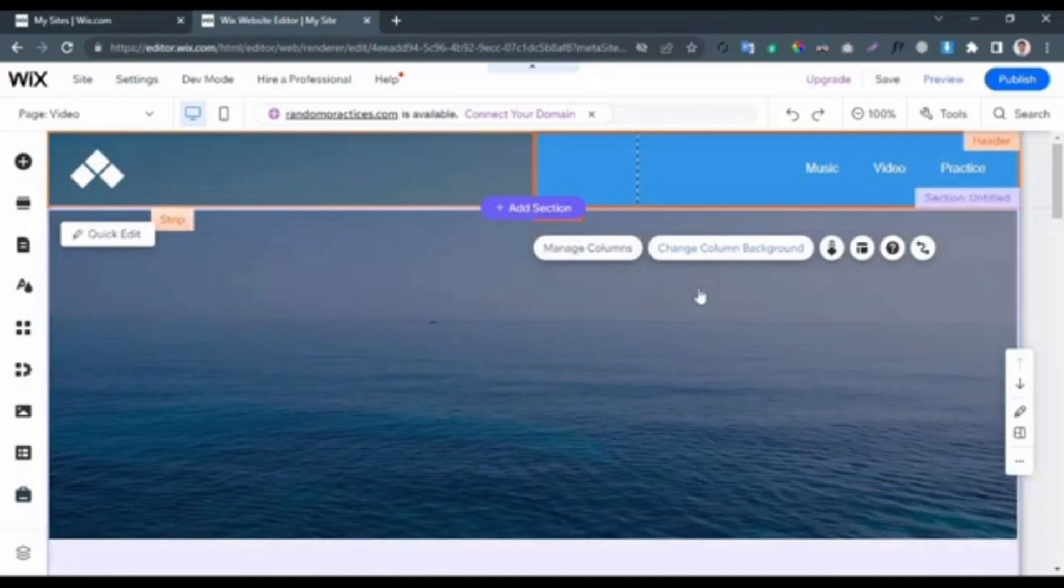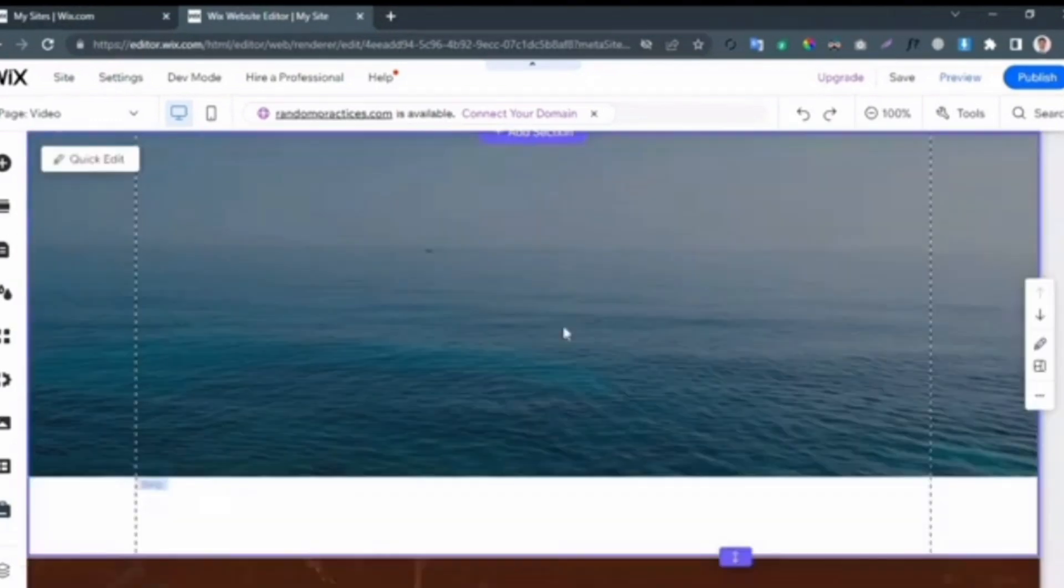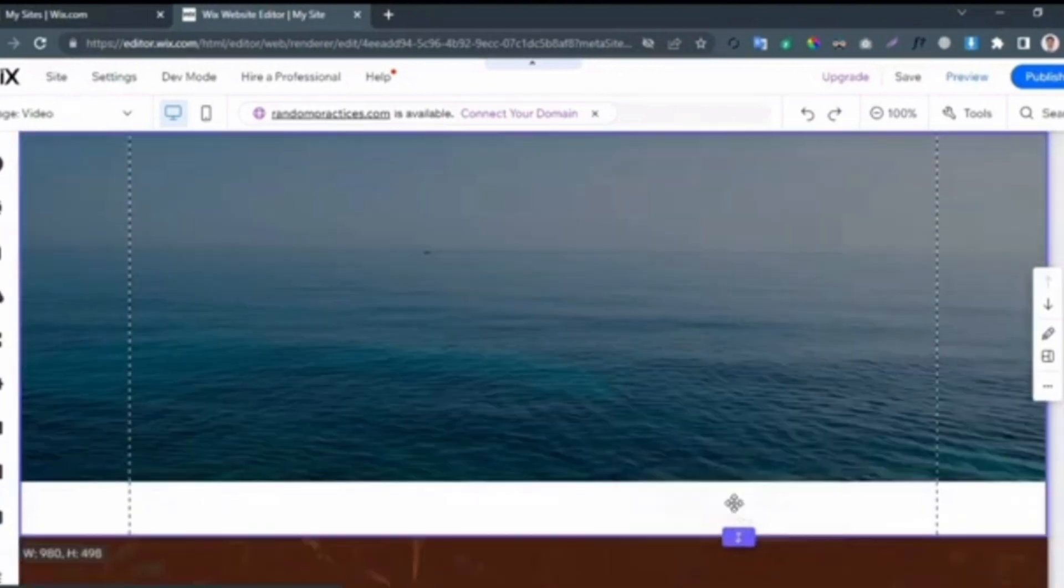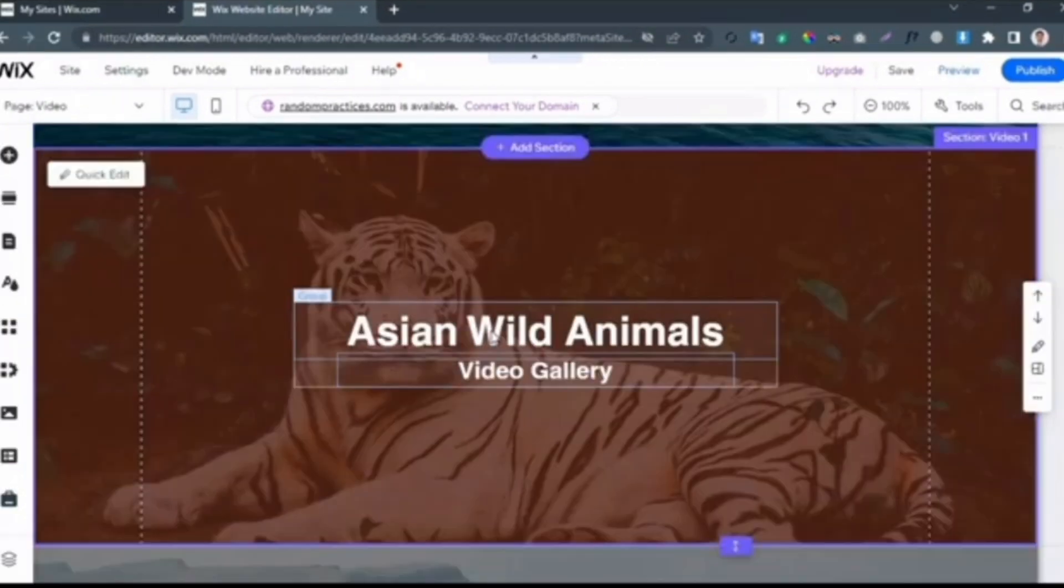Now to eliminate this space, simply drag and adjust this bottom section.